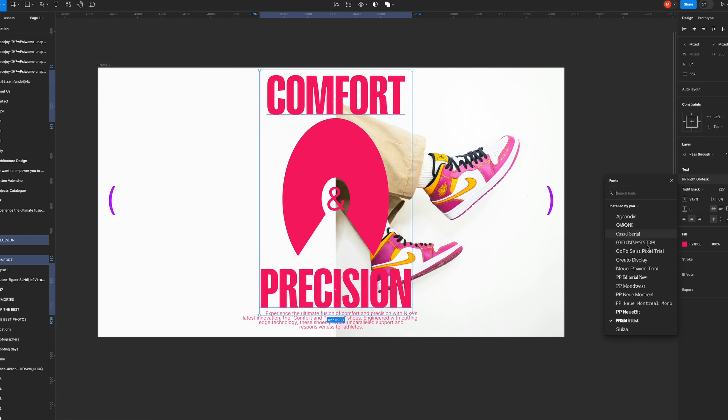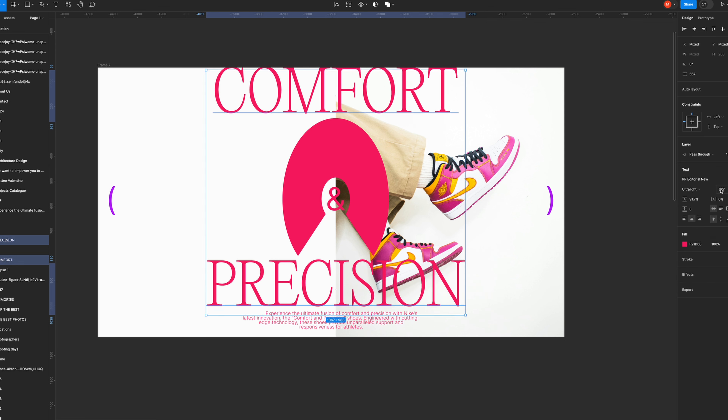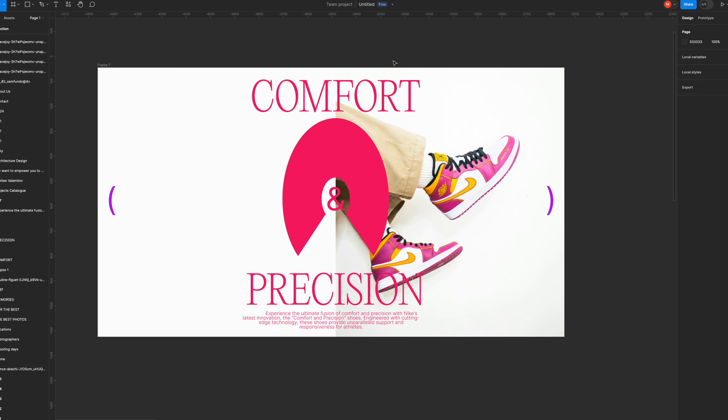If we choose a serif typeface — even at regular or ultralight weight — the design takes on a completely different vibe. It doesn't look bad, but it doesn't feel like Nike. Everything comes from the brand identity and the photos of their products. This step is strictly tied to the first one, so if you get the first one wrong, everything else will be messed up.